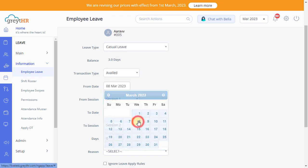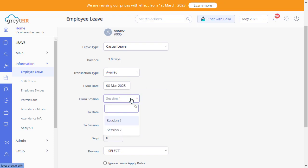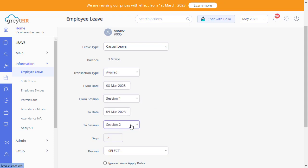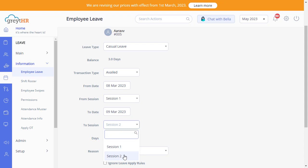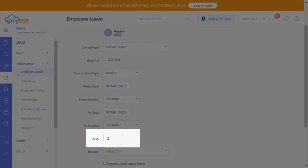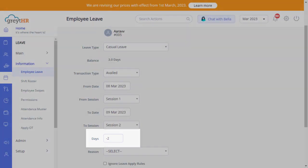Enter the From Date and select the From Session, To Date and To Session. If you want to post a transaction for the day's first half, select Session 1 here or Session 2. The number of days will be calculated automatically based on the date selected by you.